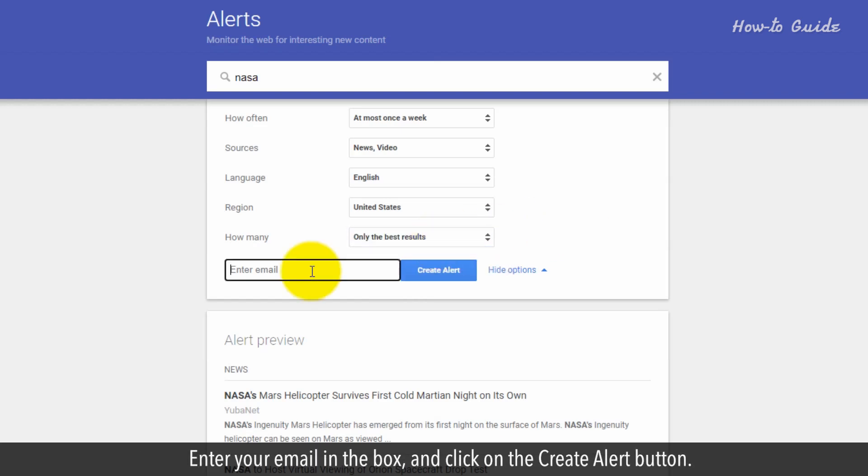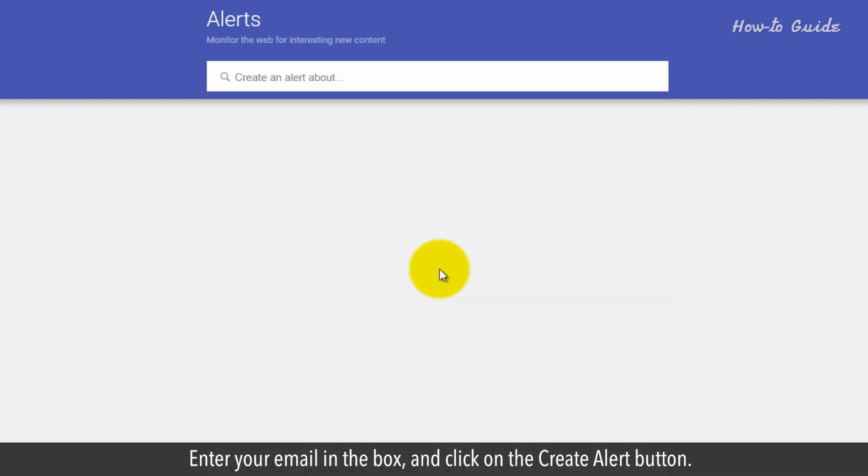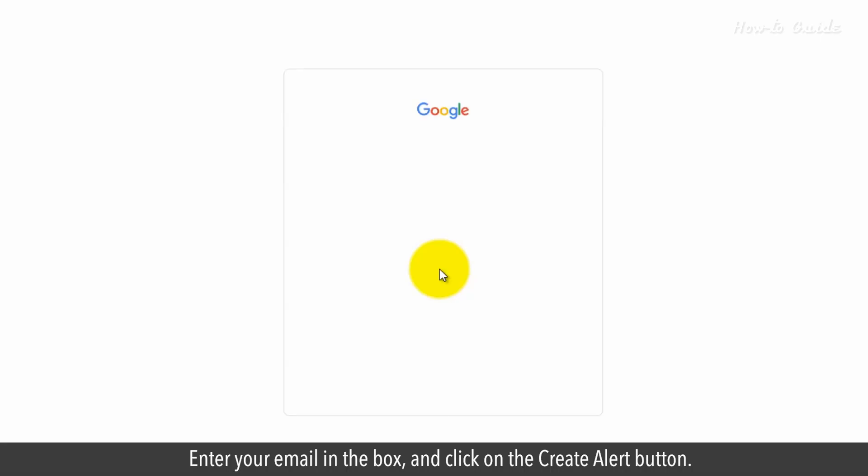Enter your email in the box and click on the Create Alert button.